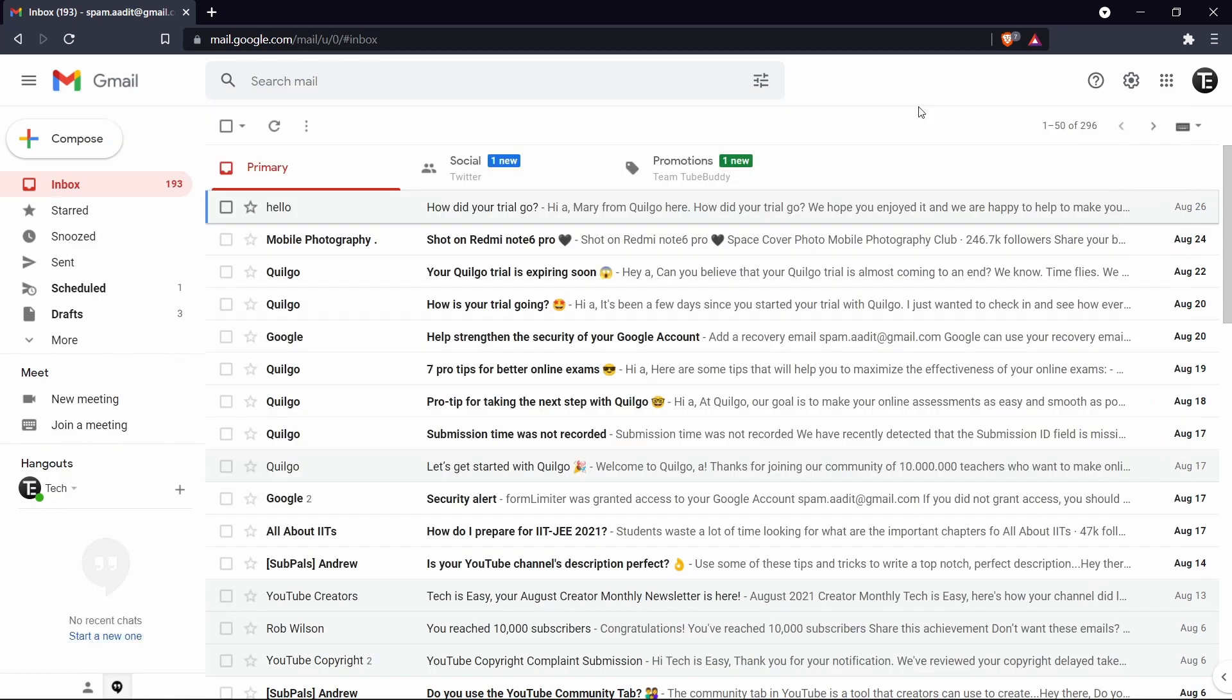The last trick I'm going to talk about is confidential mode. So before sending an email, you have an option to enable confidential mode. And by enabling this, the recipient can't copy, forward or download the email which you sent to them. So I'll show you how it works.